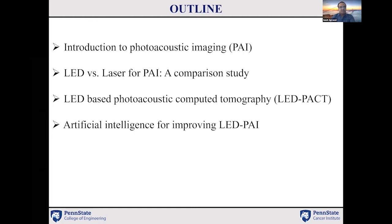The outline of my talk goes like this. First, I'm going to introduce biomedical photoacoustic imaging, and then I'll talk about our recent study where we compared the photoacoustic imaging capabilities of low-power LED arrays with high-power laser sources. Next, I will introduce the LED-based photoacoustic computed tomography system that was designed and developed first in our lab. The last part of my talk will touch on the applications of artificial intelligence for improving the performance of LED-based photoacoustic imaging, specifically for deep tissue.